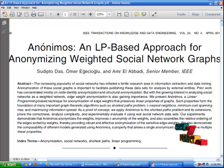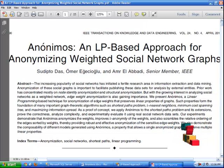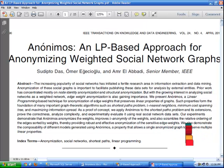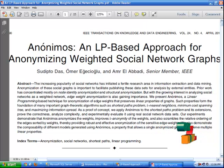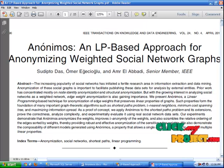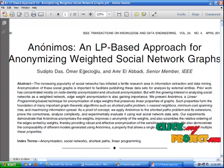edge weight anonymization is also gaining importance. Here we propose a new technology: an anonymous LP-based approach for anonymizing weighted social network graphs. The LP-based technique for anonymization of edge weight preserves linear properties of graphs. Such properties form the foundation of many important graph-theoretic algorithms, such as: shortest path algorithm, k-nearest neighbors algorithm, minimum cost spanning algorithm, and maximizing information spread algorithm.